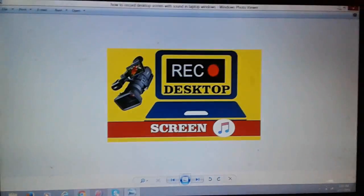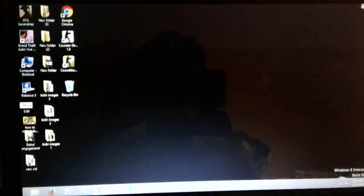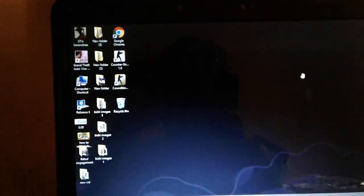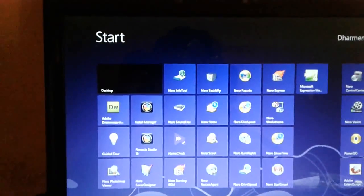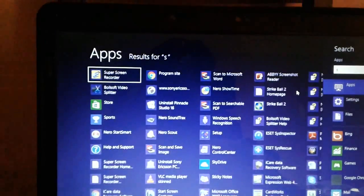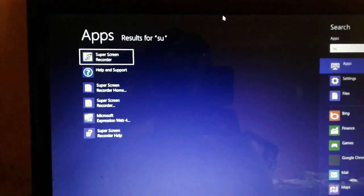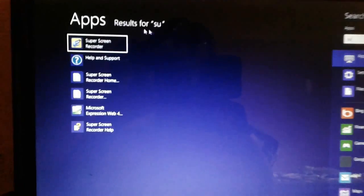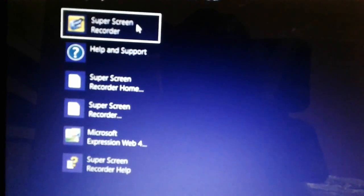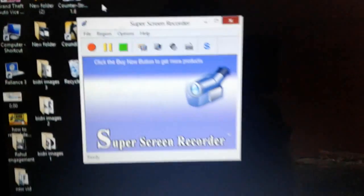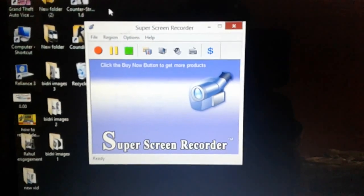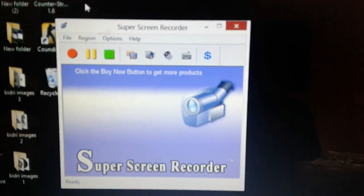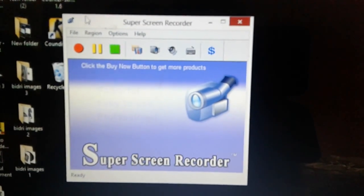For this I would use a software which is called Super Screen Recorder. I've already installed it. This is the thing which I use to record the video. This is the recorder, now it is open.